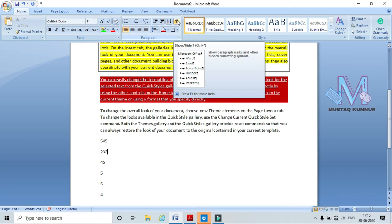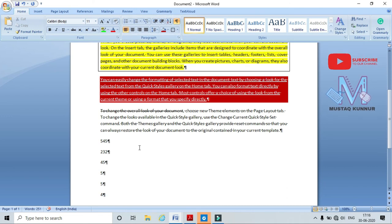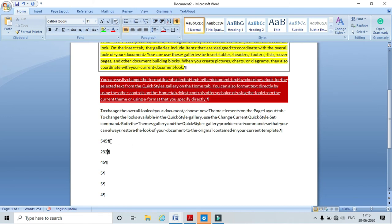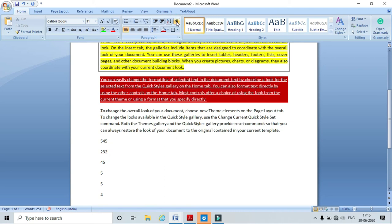This icon is used to show paragraph marks and other hidden formatting symbols. Click on it — wherever I used a tab I get an arrow symbol, and for spaces the hidden symbol is a dot. These are the hidden symbols for various functionalities. To disable it, just click it once again and the hidden symbols are removed. This concludes the Paragraph section.